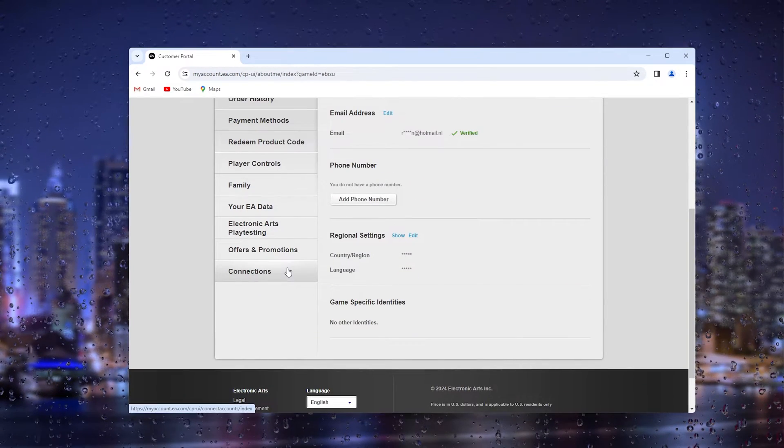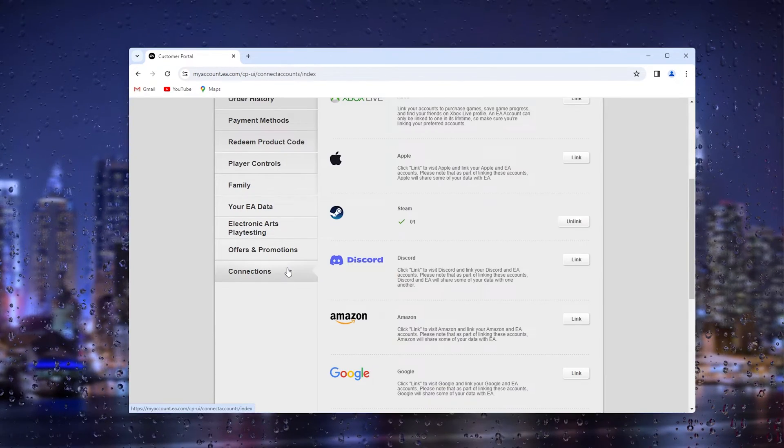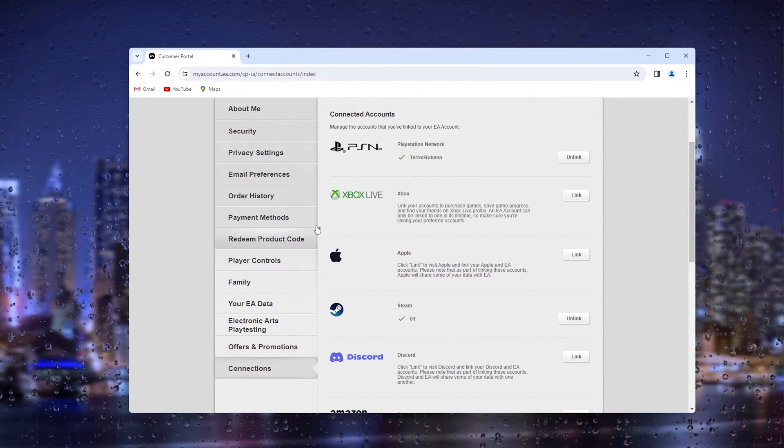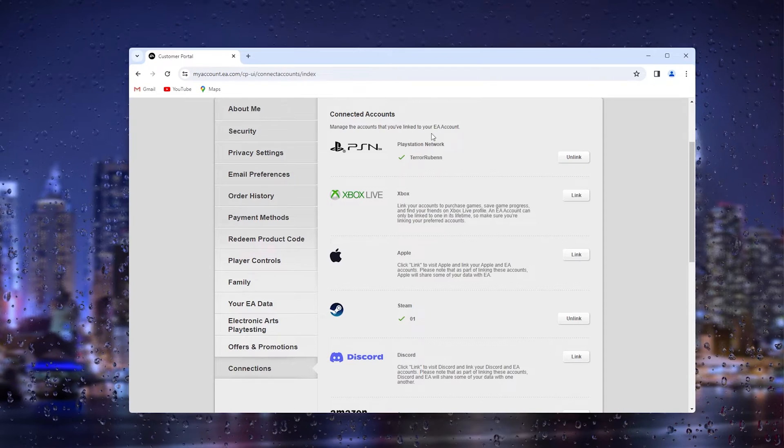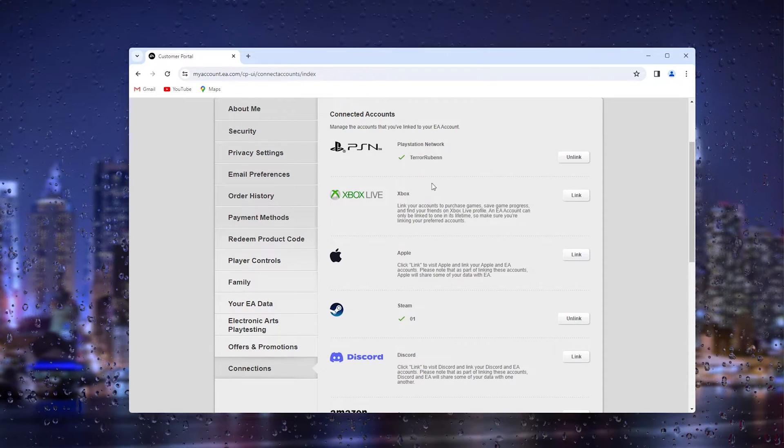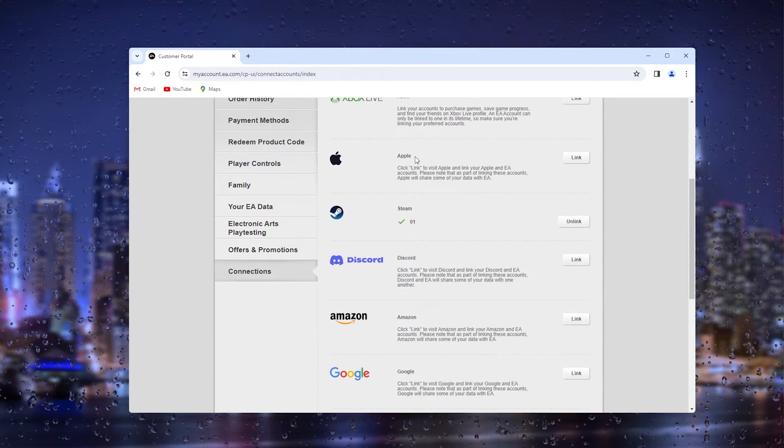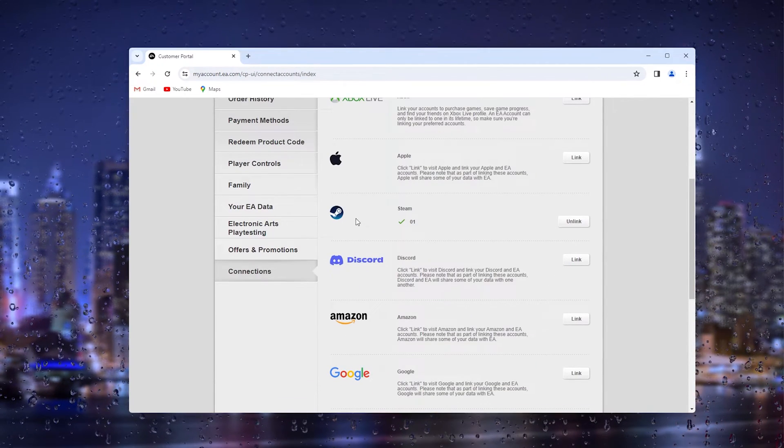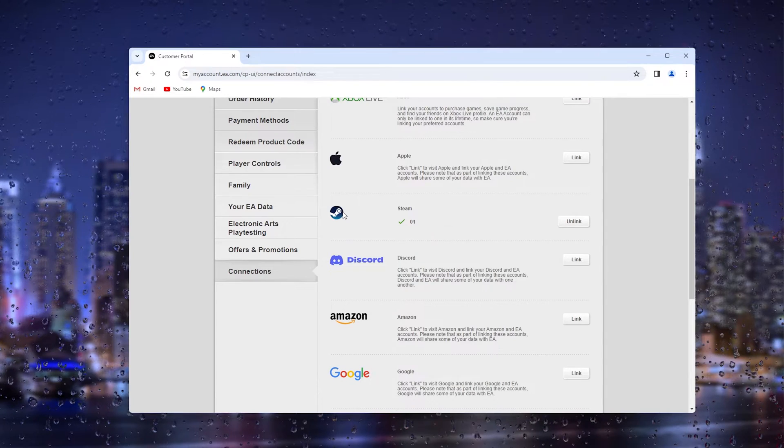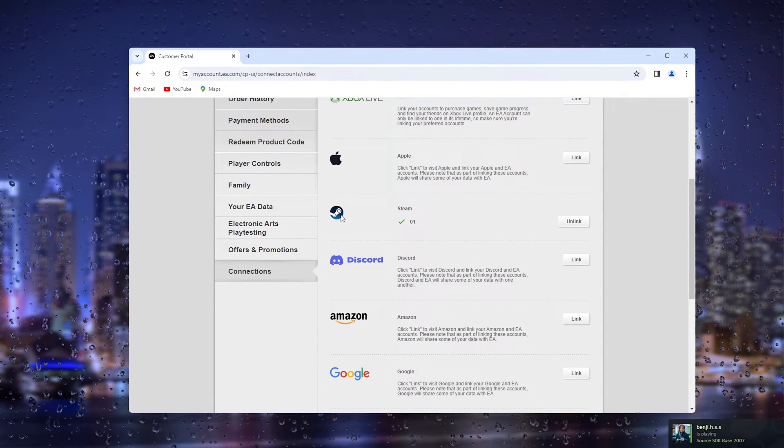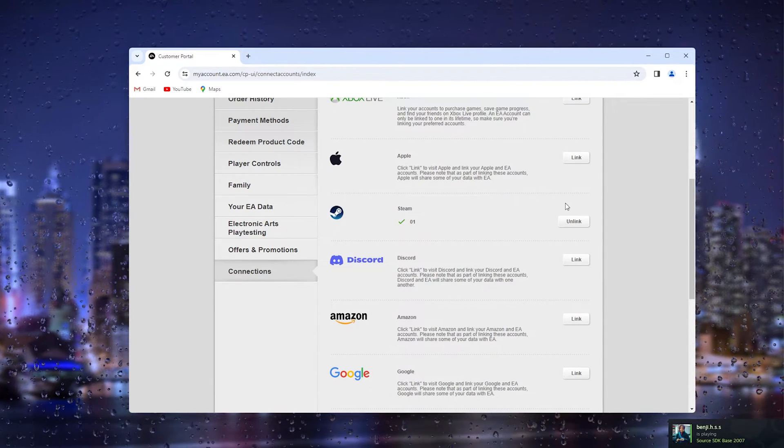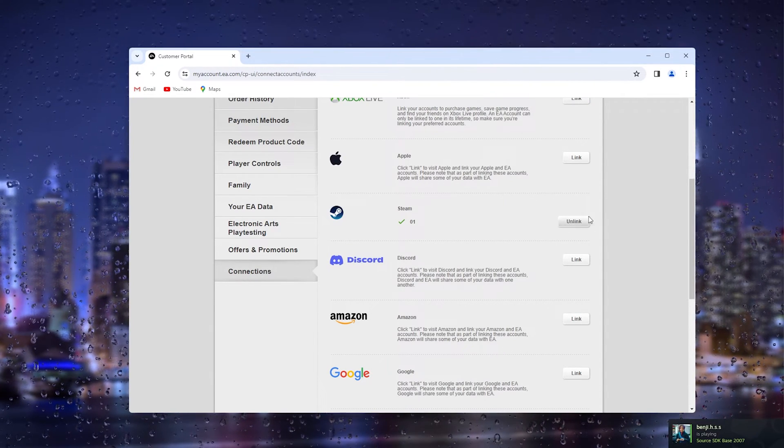Inside your Connections, you'll see all your linked accounts and accounts that you can link. What we want to go to is actually the Steam option, because right here you see the Unlink tab.